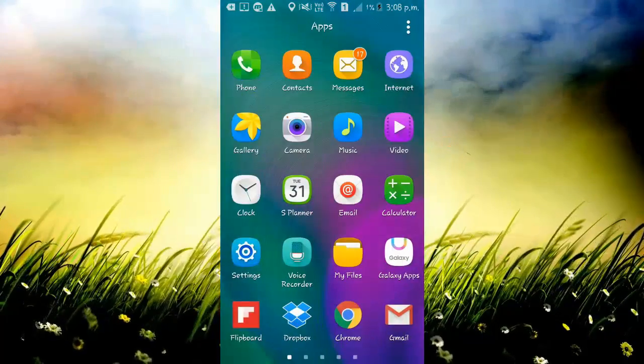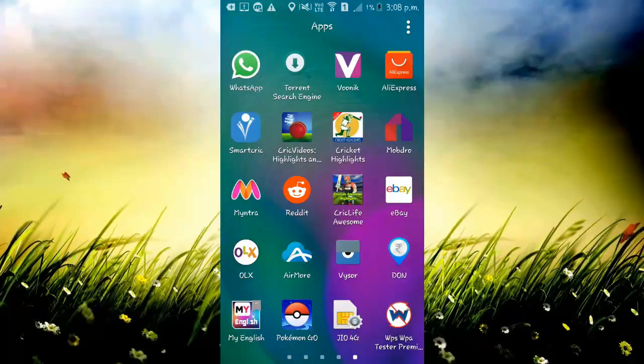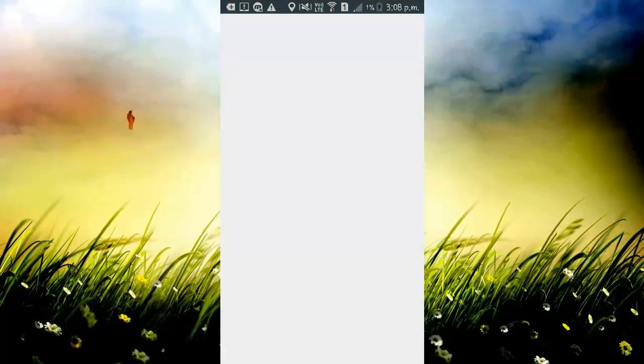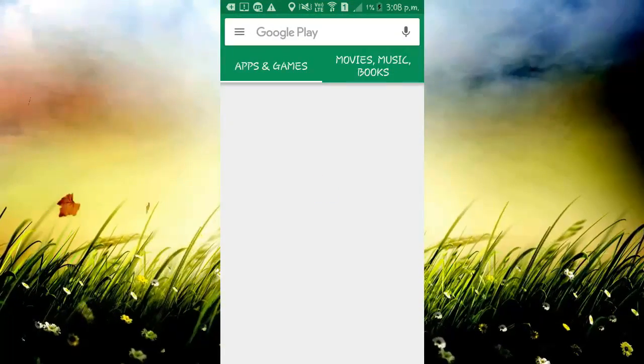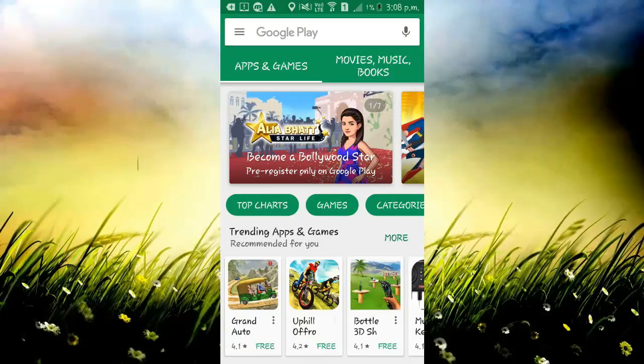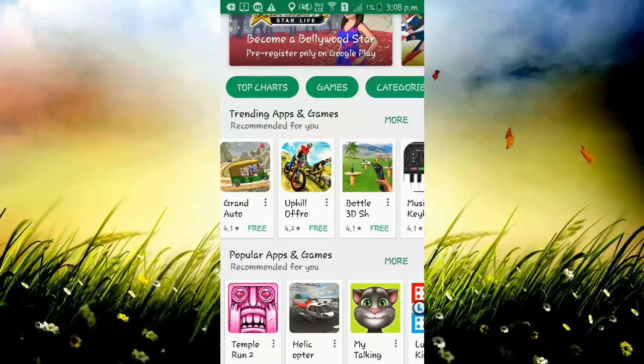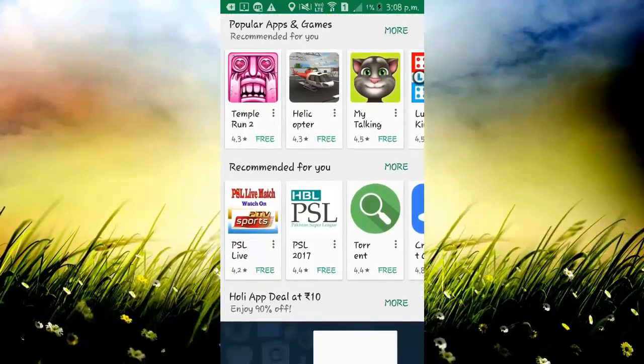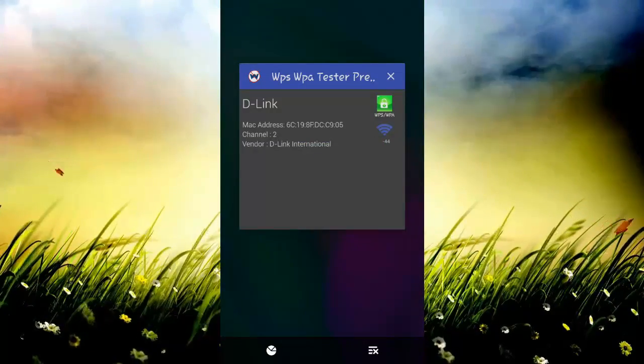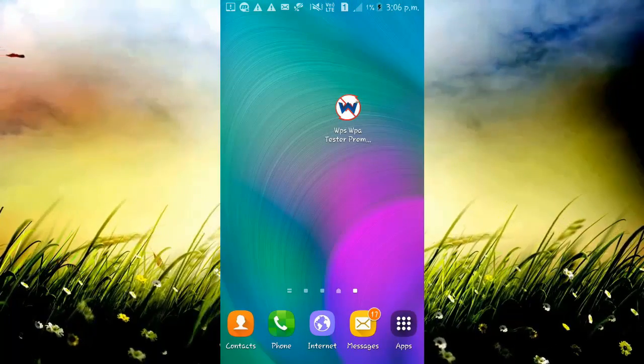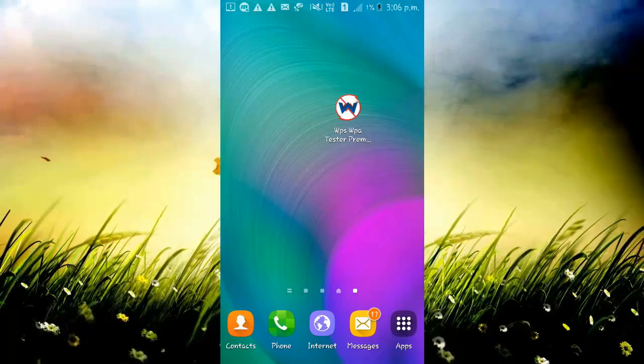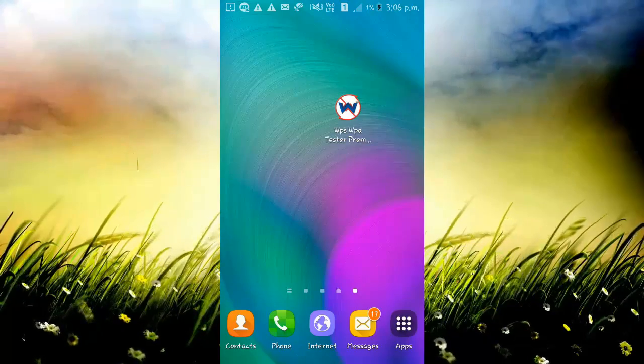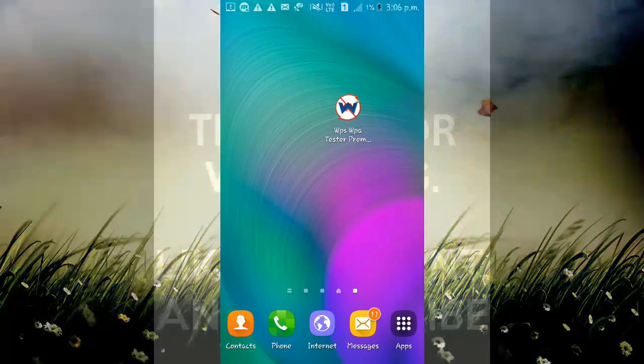Now let's go check the Play Store to see if it is working. Yeah, it's working.